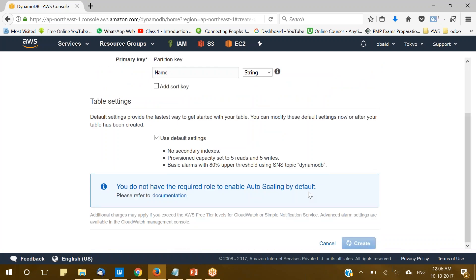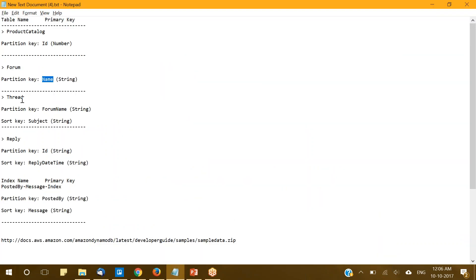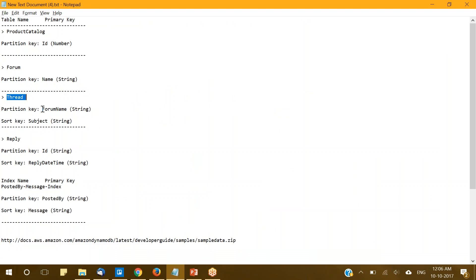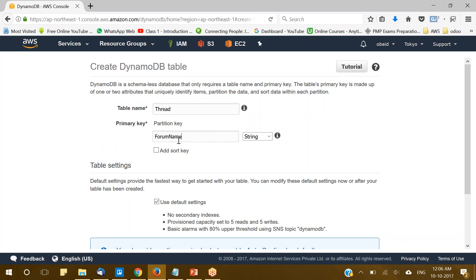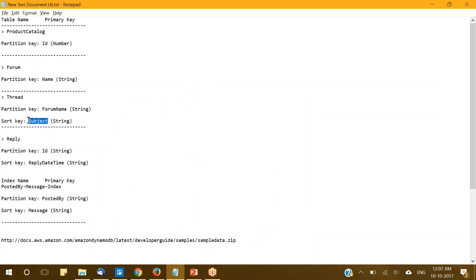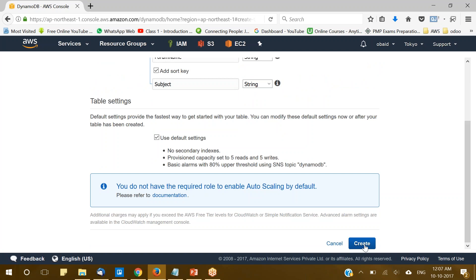Now we will be creating the third table and the name of it will be Thread. For this we will be using ForumName as the partition key — its data type will be String. In addition to this we will also be adding a sort key, which will be Subject, and the data type will remain String. Now click on Create for the third table.